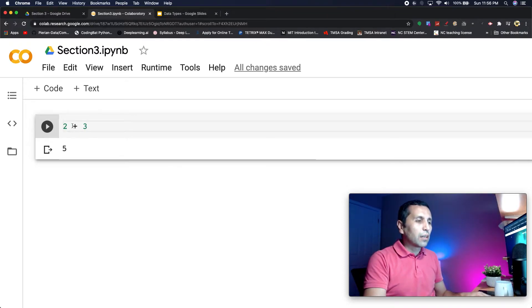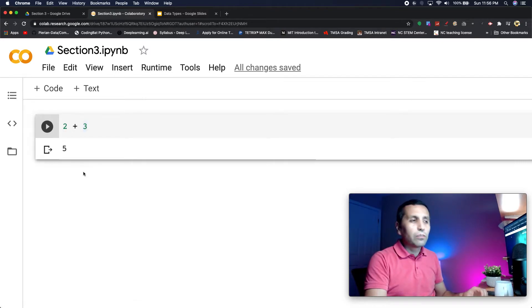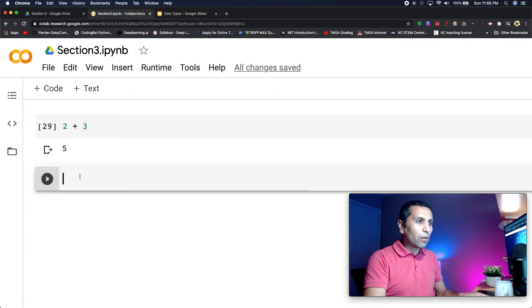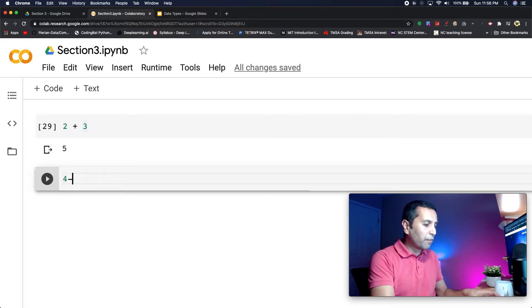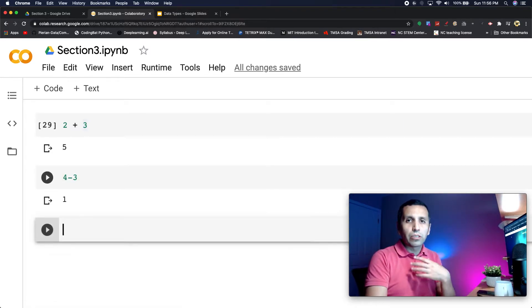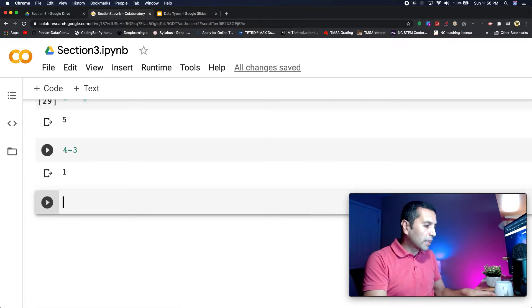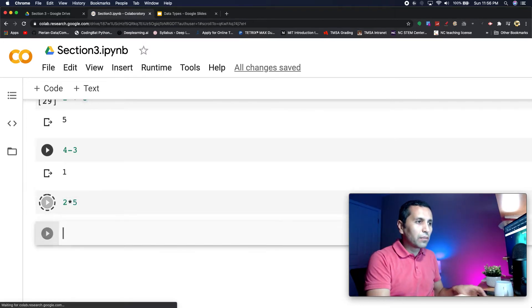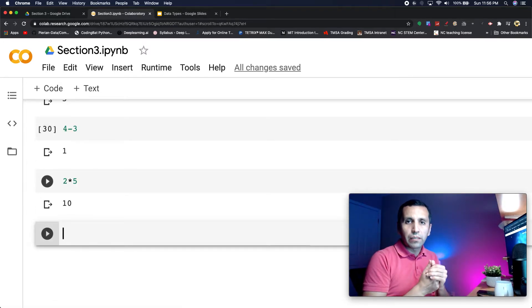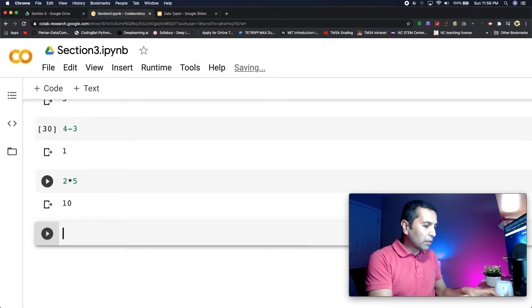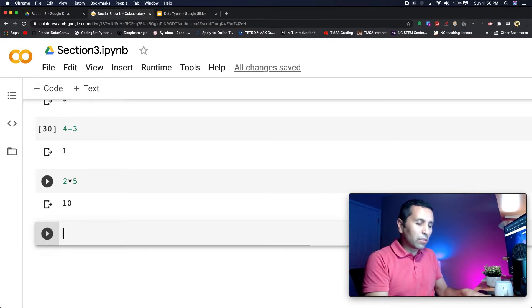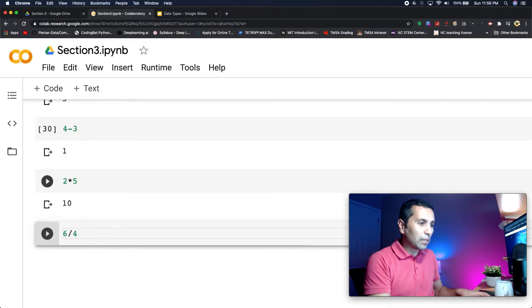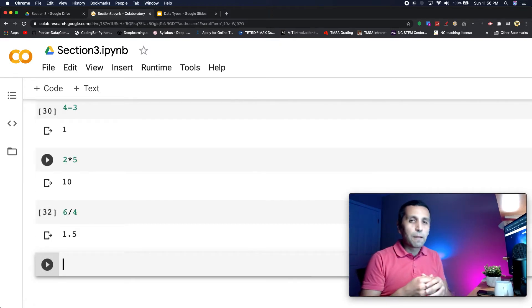In other operations I have four minus three, it is going to print one to me, or I can say two times five and it also gives me 10. How does it look on division? For example I will say six divided by four.